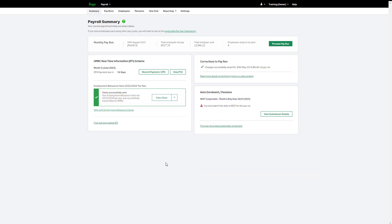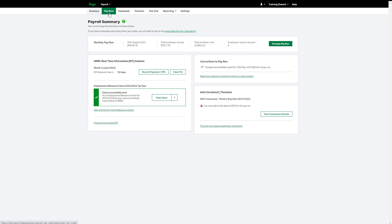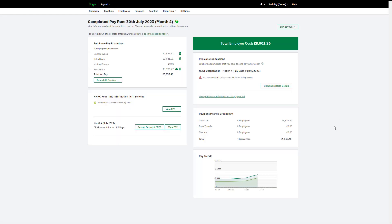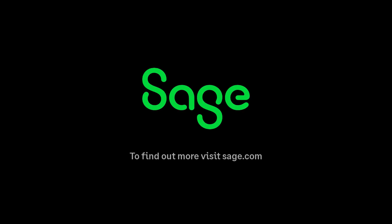Once you have processed your pay run, you should send any relevant information to your pension provider. You can find pension deduction information in the completed pay run window. Depending on your provider, you can produce a report or send this information directly to your provider. If you require further help, you can browse and search our help centre by clicking the help option at the top of your payroll. You have now learned how to complete a pay run in Sage Payroll. Thank you!